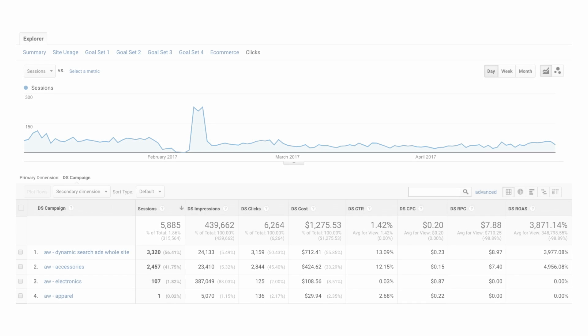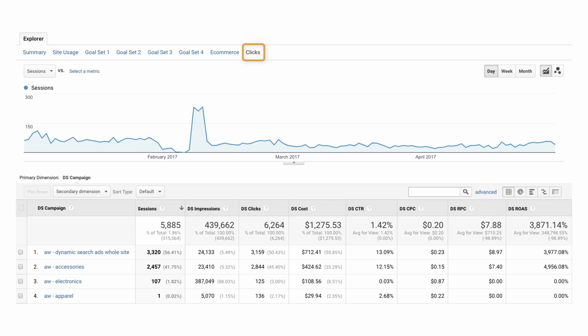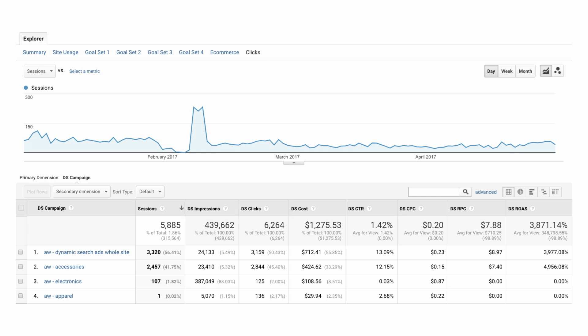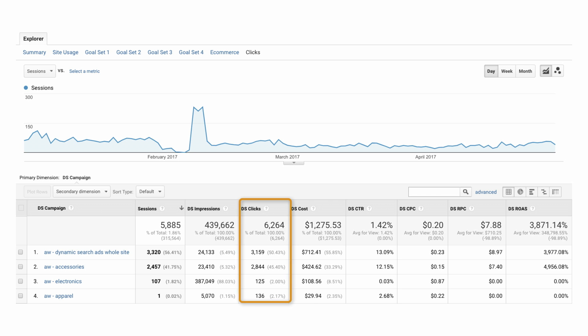Select the metrics group clicks in the Explorer tab to view DS metrics that are directly imported from DoubleClick. These include DS impressions and clicks. If you enabled cost data sharing during setup, you'll also see DS cost data here.